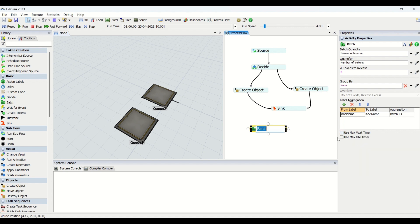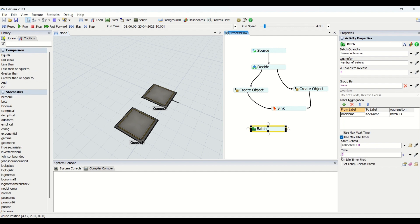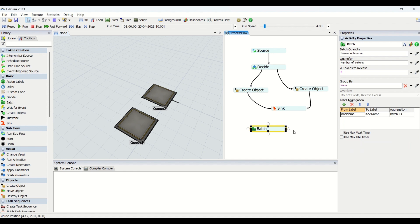Here we have maximum idle timer. This is when our batch is ready and how much time it should wait in the activity after our batch is ready. If I say five seconds, it means that my batch of five tokens is completed but still I will wait for five seconds and then only I'll release. This is use maximum idle timer, the concept of the batch activities.